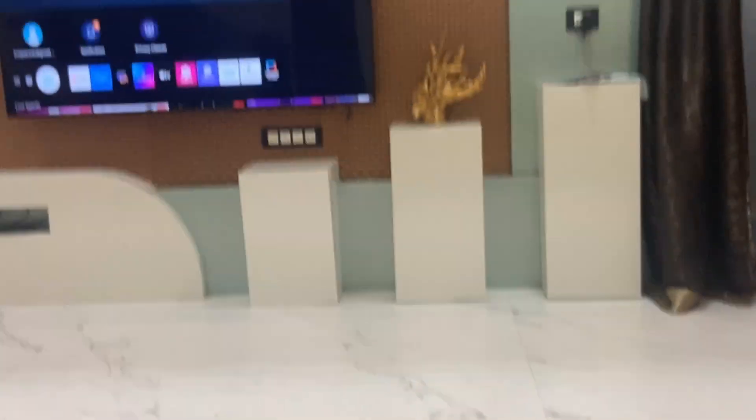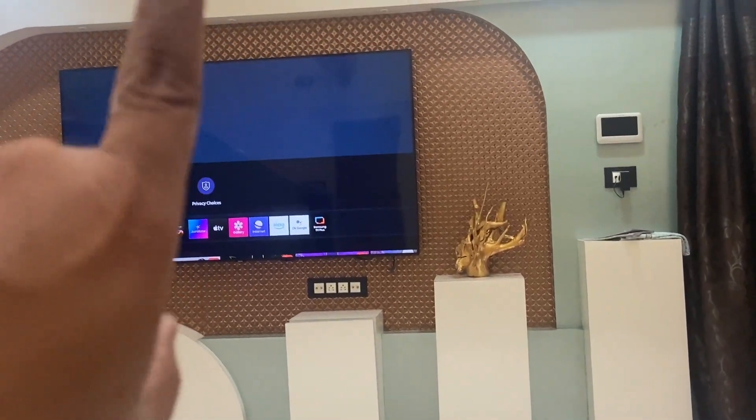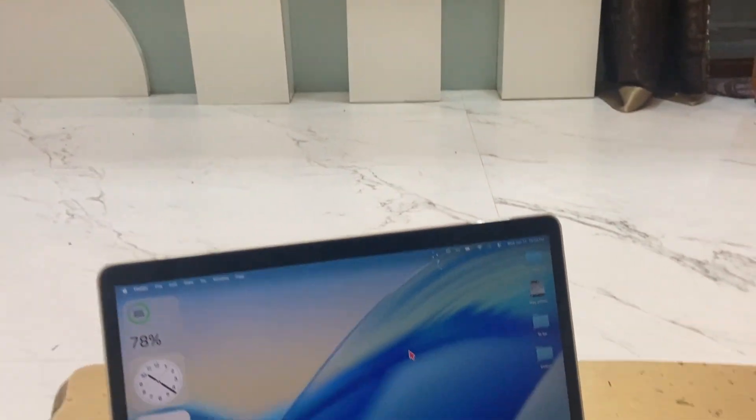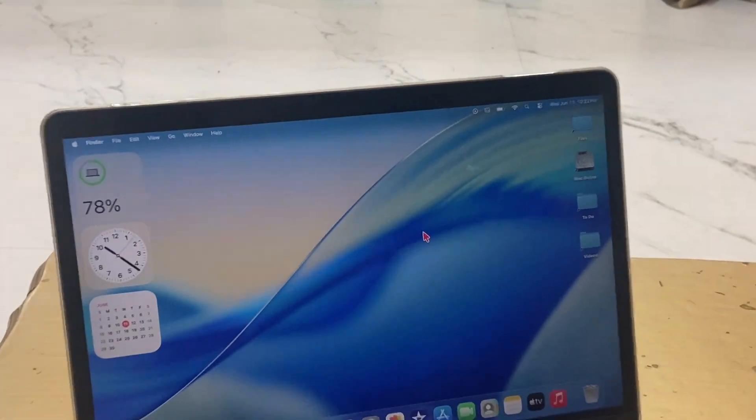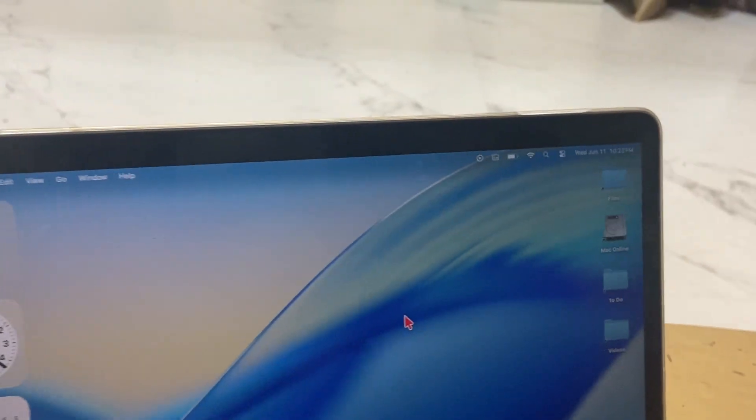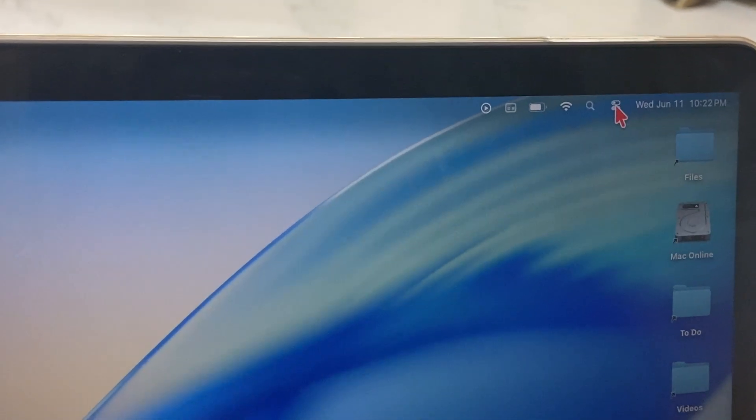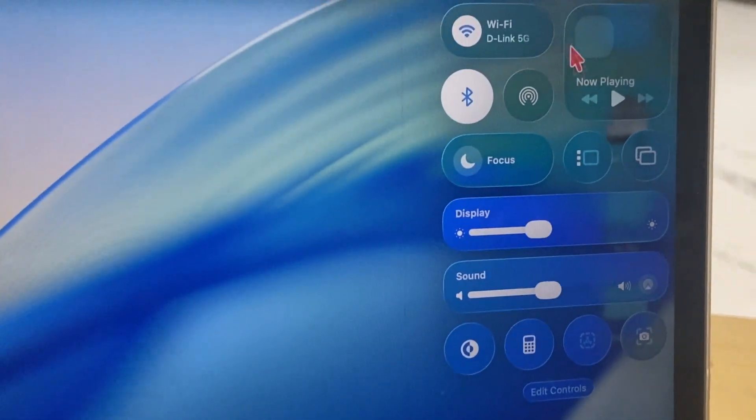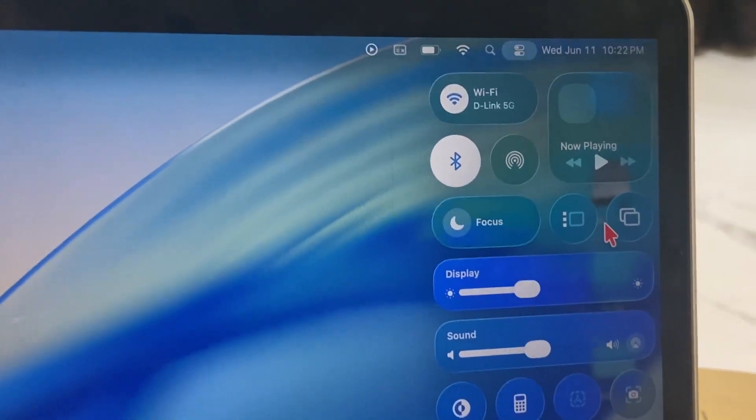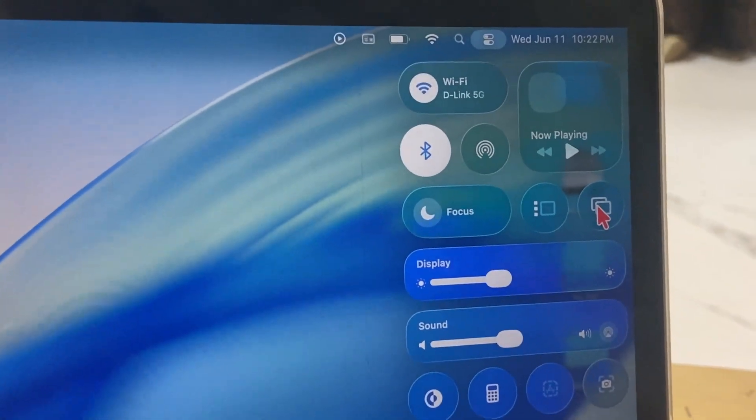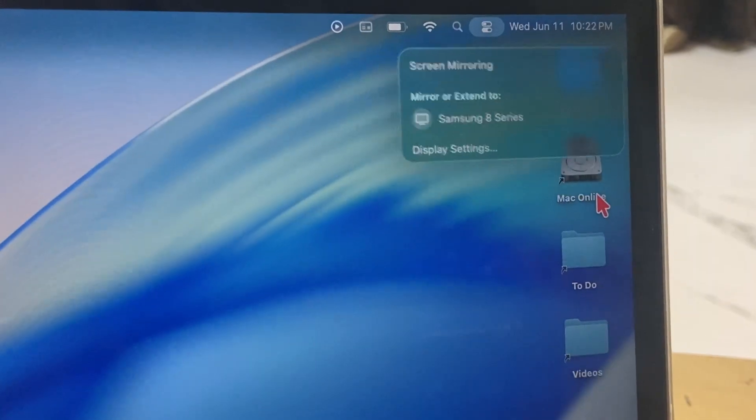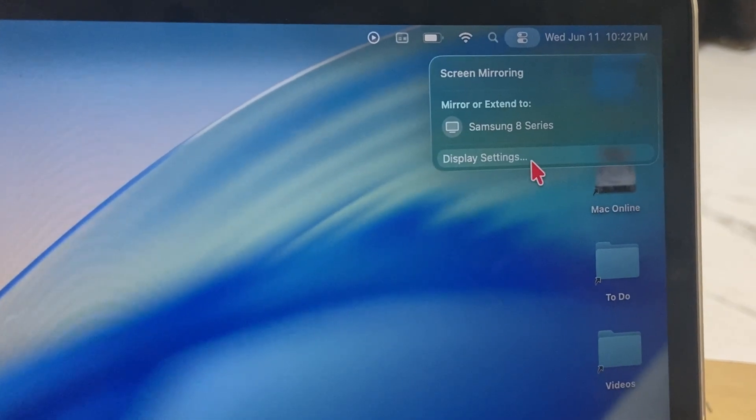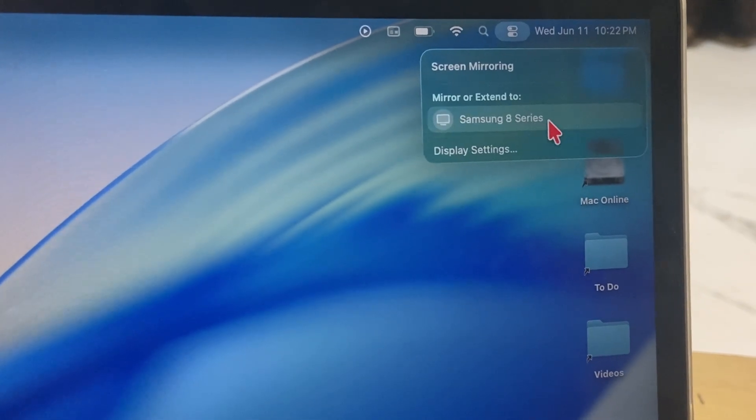The first thing is your Samsung TV and MacBook must be connected on the same Wi-Fi network. Now go to your MacBook control center and click on the mirroring icon. It will detect your TV, so select your TV and click on that.